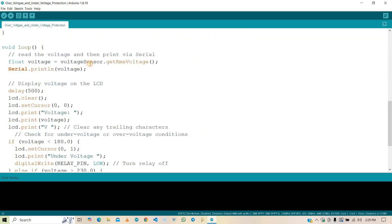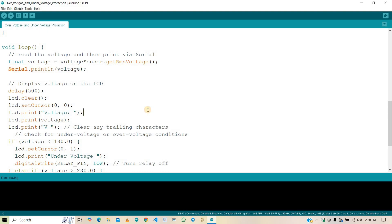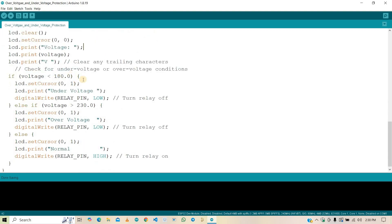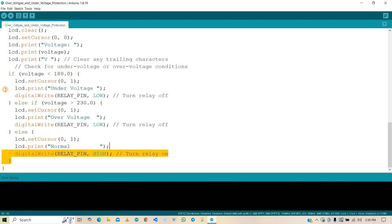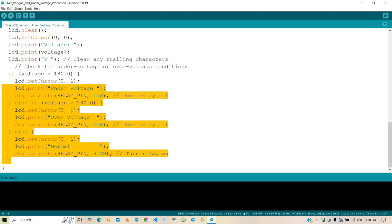Here, we are reading the RMS voltage from the ZMTB101B sensor. Then the measured voltage is displayed on the LCD. Here, we are checking the voltage reading. If the voltage is less than 180V, it's an under-voltage condition and the relay is turned off. If the voltage is greater than 230V, it's an over-voltage condition and the relay is turned off again. For the voltages between 180V and 230V, it's a normal condition and the relay is turned on.